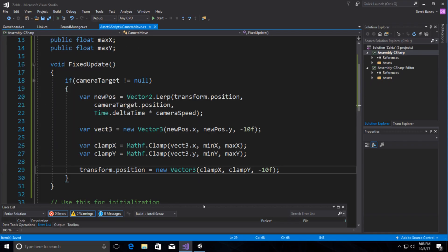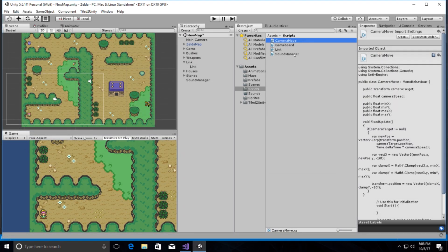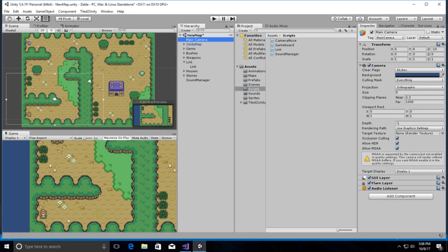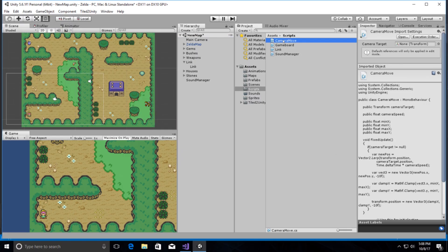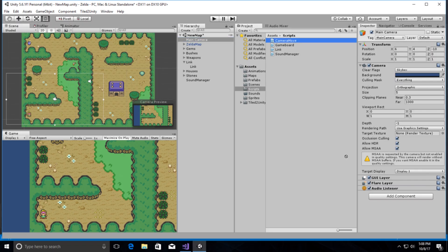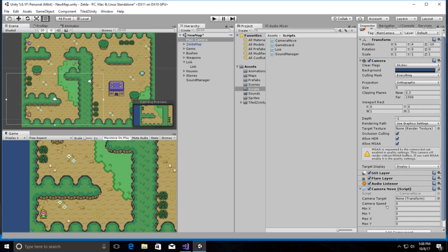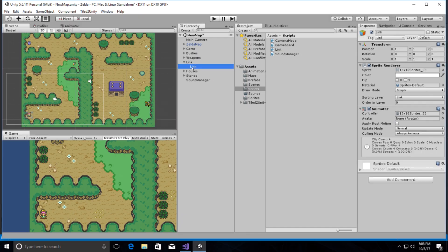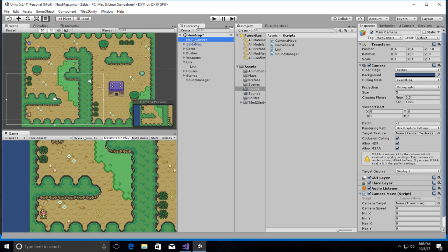Jump back into Unity, grab the CameraMove script, and assign it to the Main Camera by dragging it over. Our target is Link, so we drag Link into the camera target field. We'll set the camera speed to 2.5, which works well, and set the min/max values to something like 100.